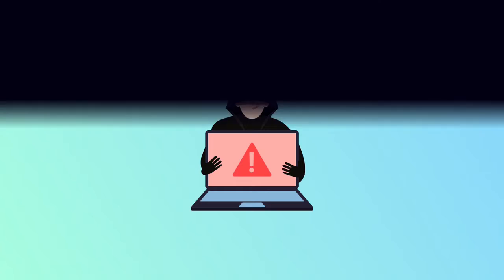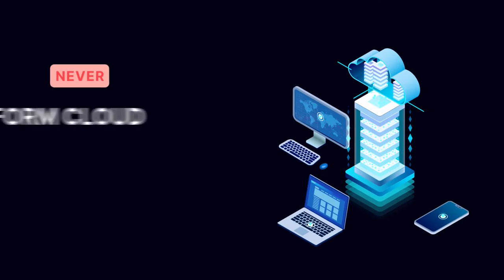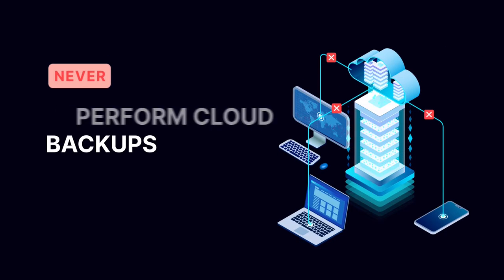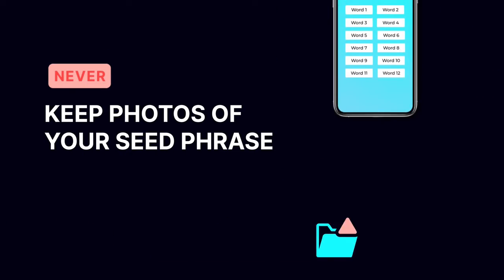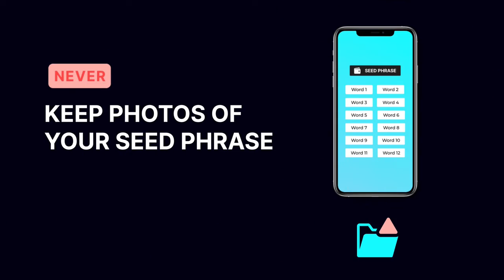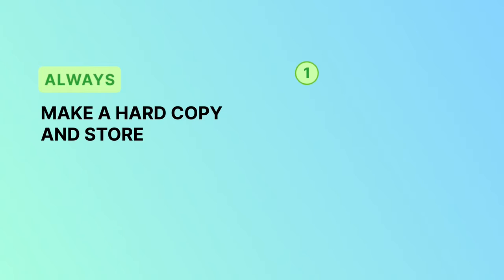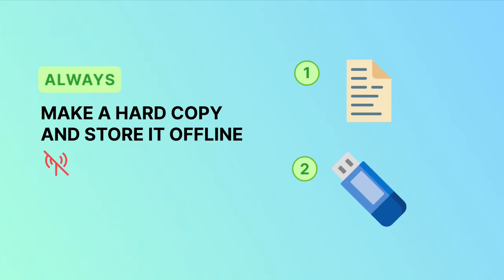When using a hot wallet, never perform cloud backups or keep photos of your seed phrase on any internet connected device. Always make a hard copy and store it offline.